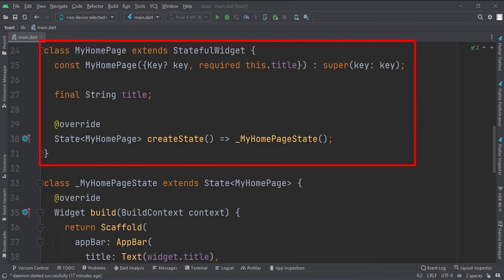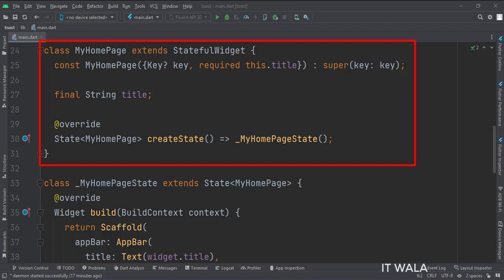This is the MyHomePage stateful widget. Here we create a state object of this stateful widget whose name is underscore MyHomePageState.